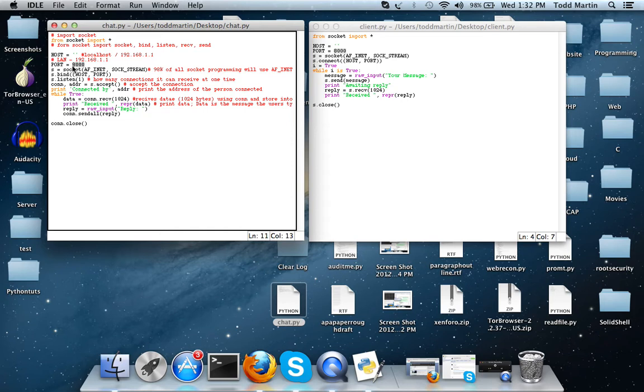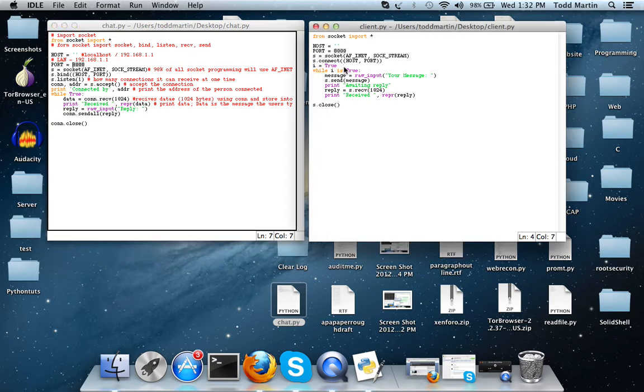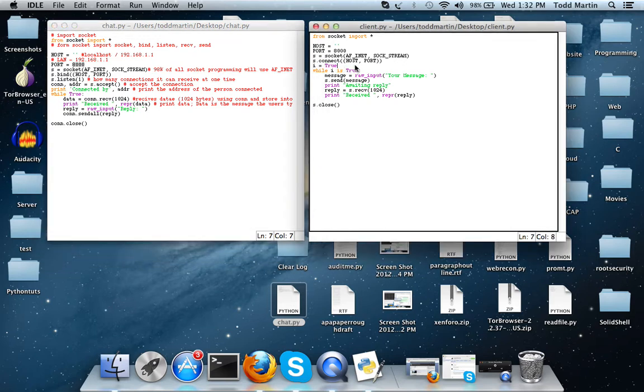Because the server is taking connections from port 8000, if the client is trying to connect to a different port besides 8000 it's not going to work like we want it to. Also once again this i equals true is worthless line of code, while true.